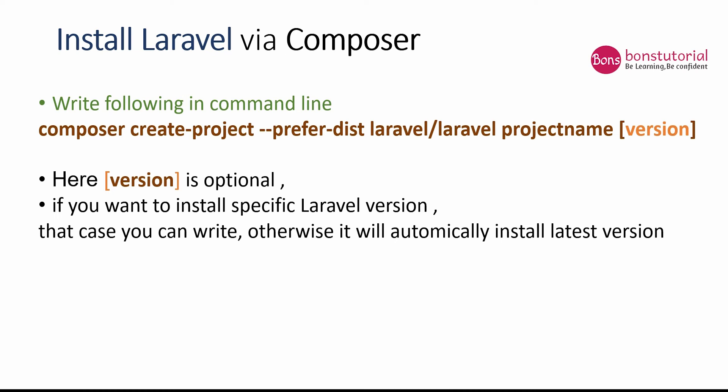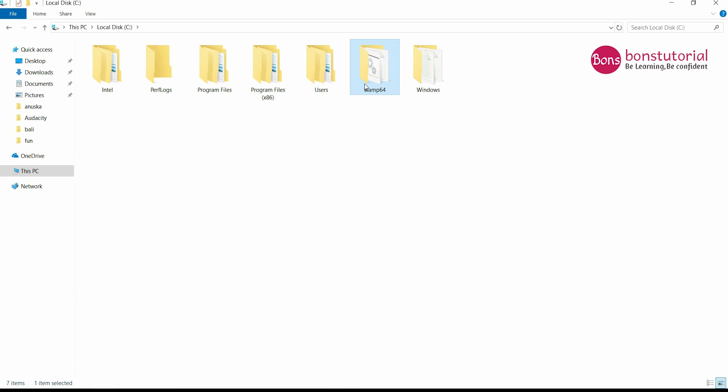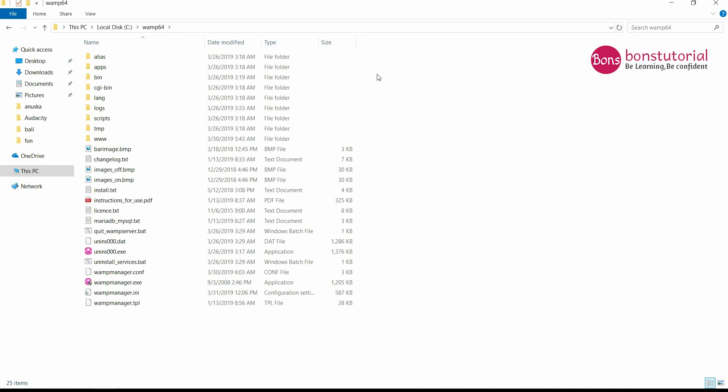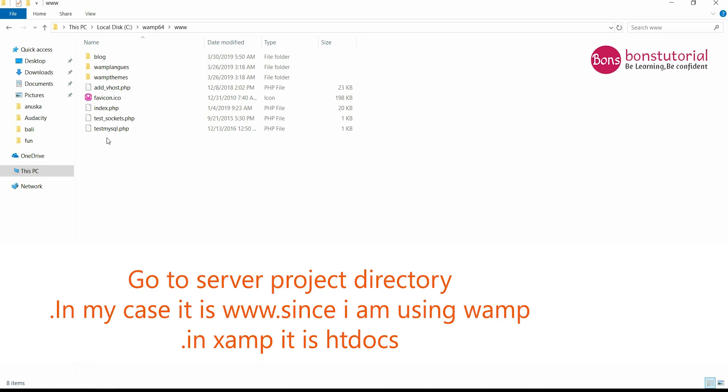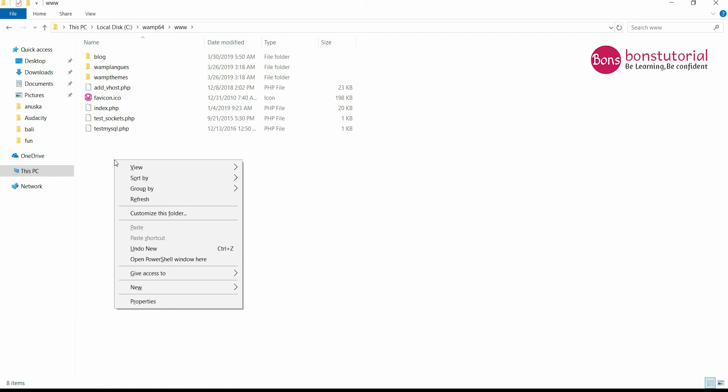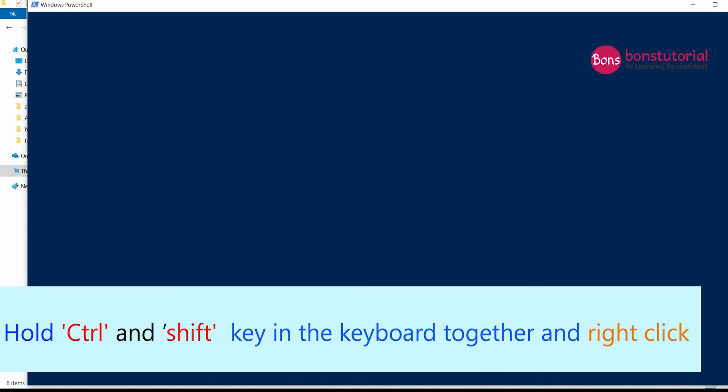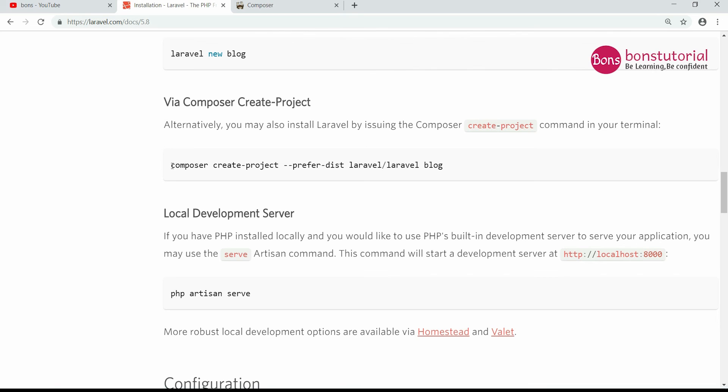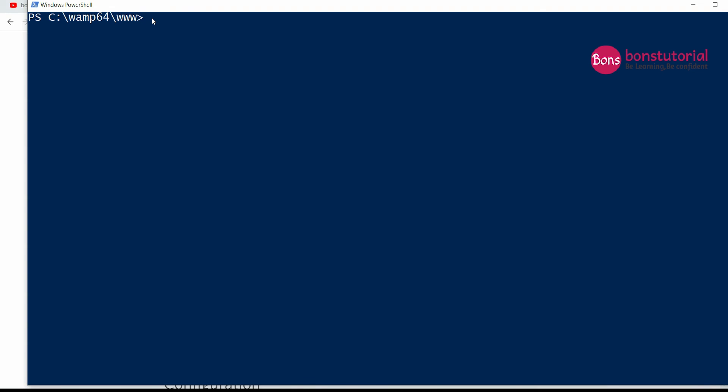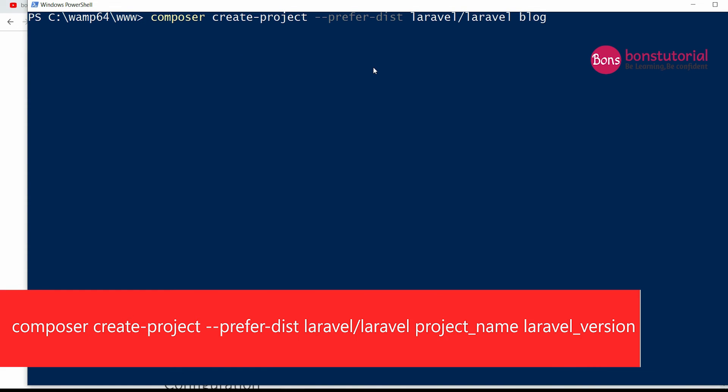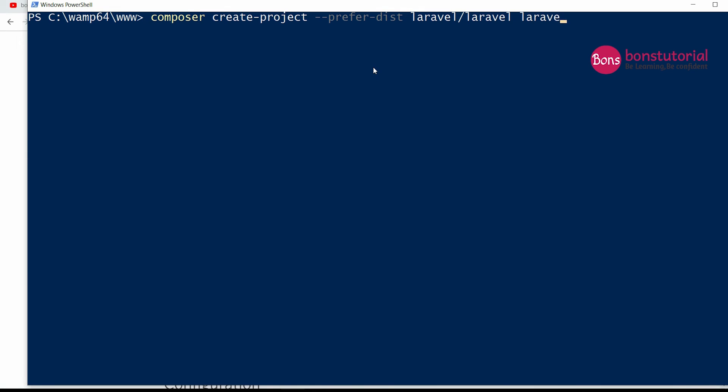So just now let's install the Laravel project. Go to the server, then the htdocs folder. Since I'm using WAMP, I will go to htdocs, then Ctrl+Shift and right click, open PowerShell window here. Copy this and paste. I will now write the project name, laravel_school.